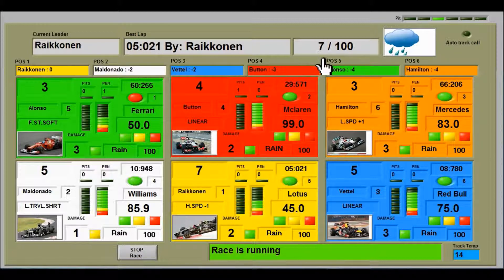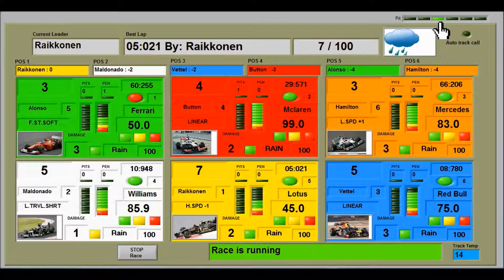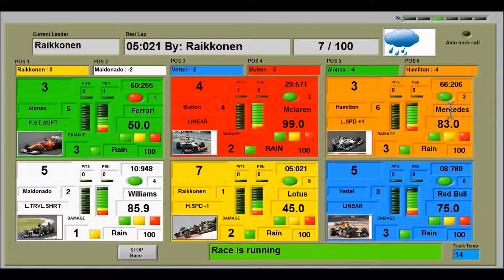Here we have the weather. At the moment it's raining, and the auto track call is shown here. This light indicates that somebody is in the pits — ID number 3, which means Lewis Hamilton is in the pits at this moment in time.